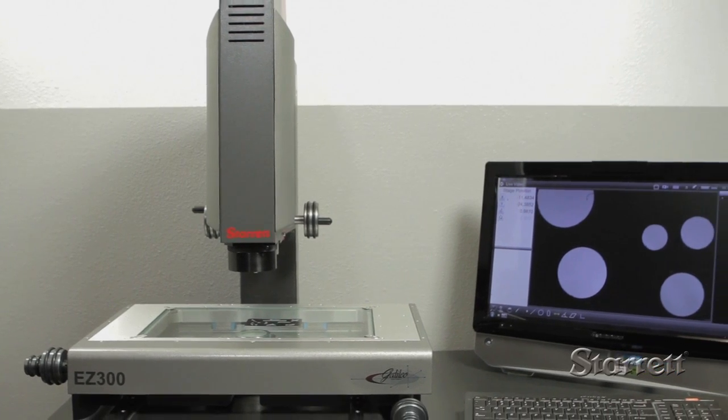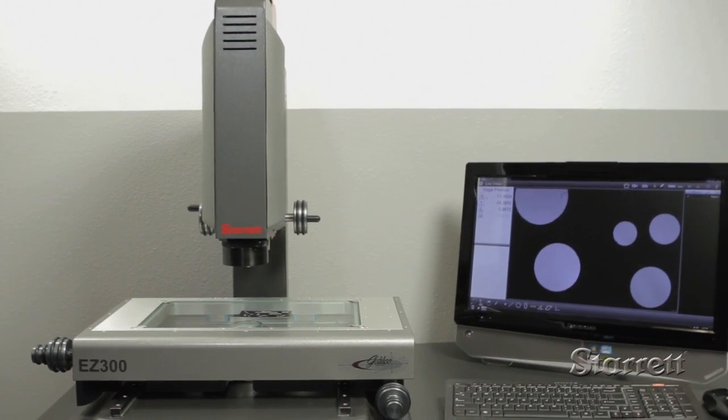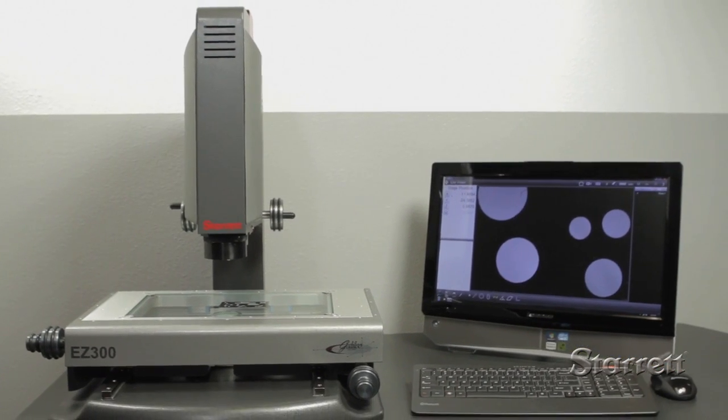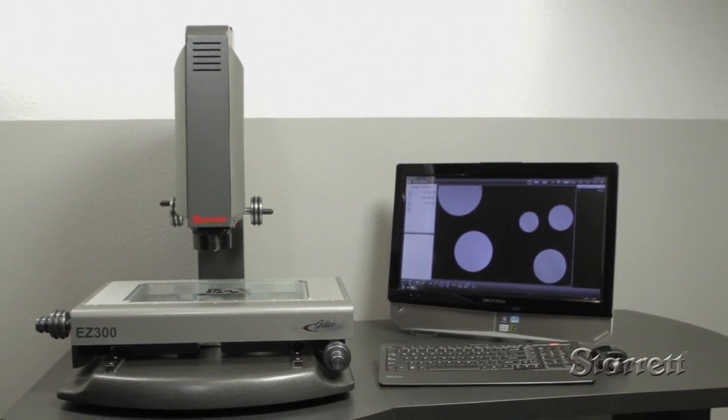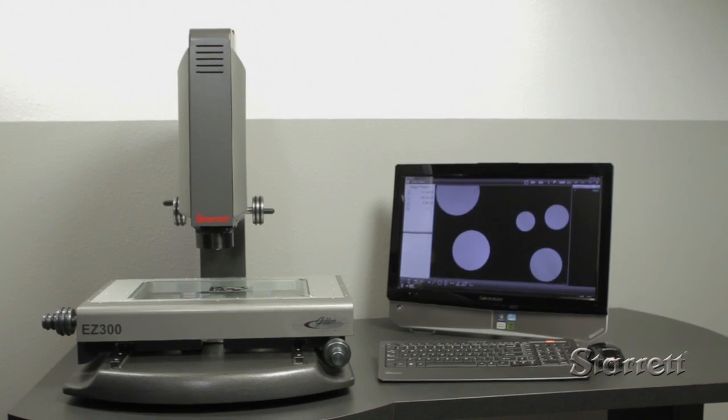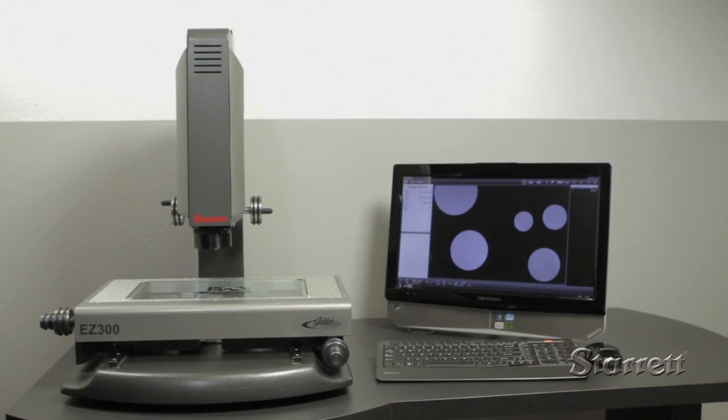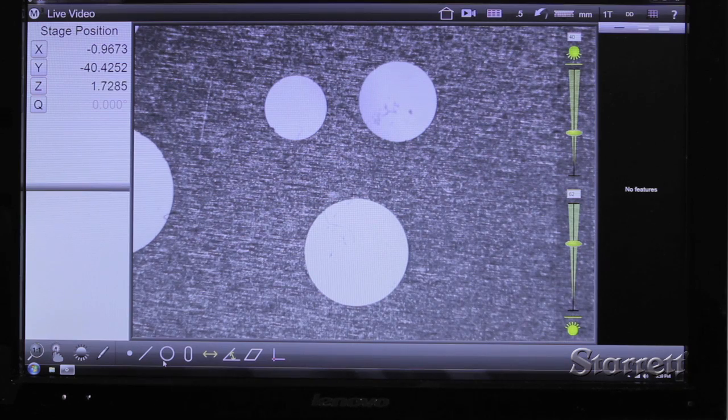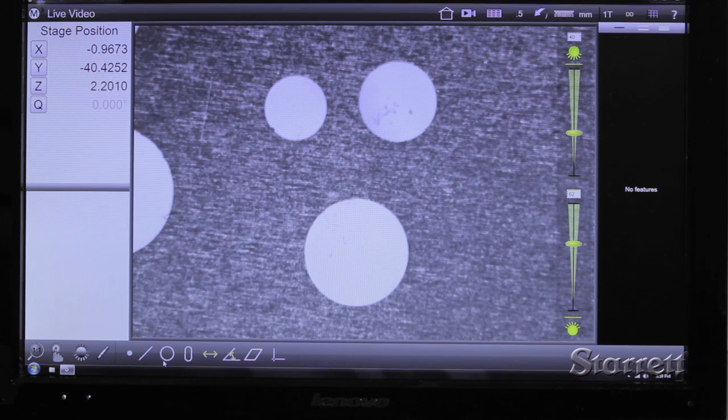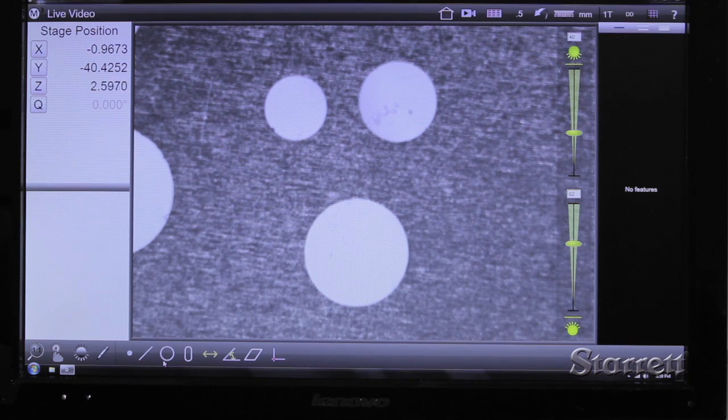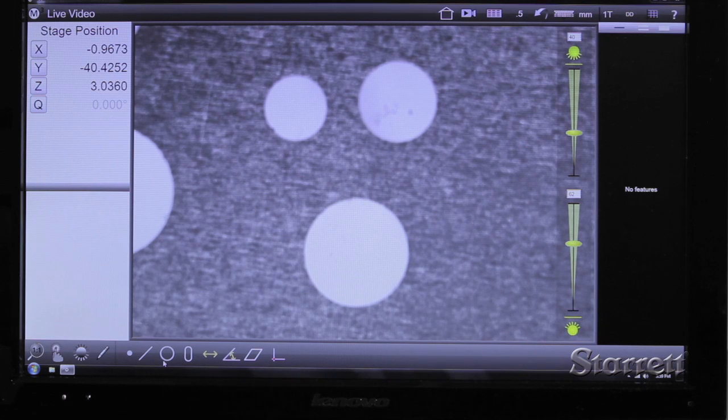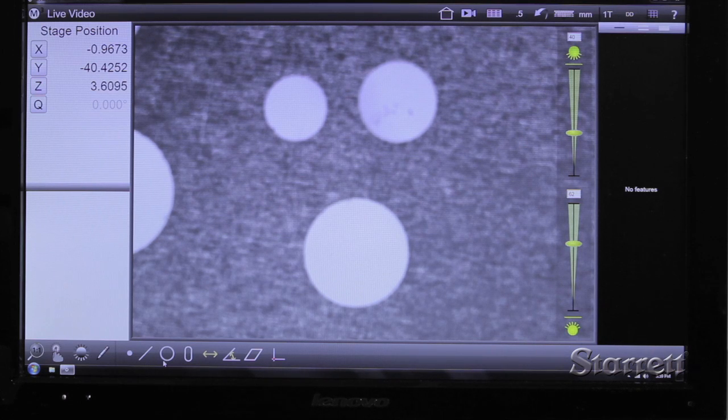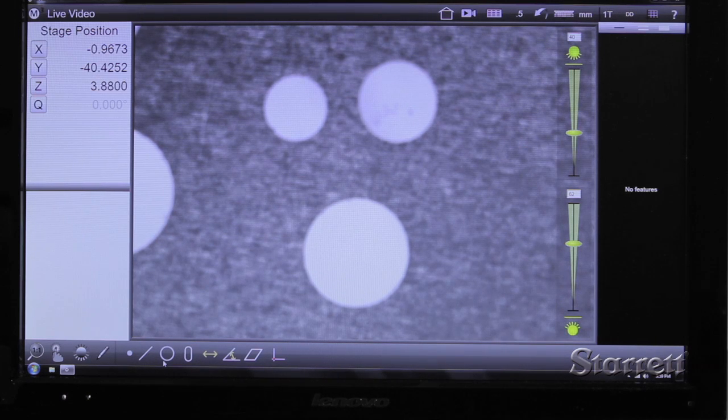Field of View or FOV has obvious benefits for video measurement. With a larger area, more features can be measured in a single setup. Historically, FOV has meant lower resolution and image distortion, so while the user can see more, there is a loss of accuracy.